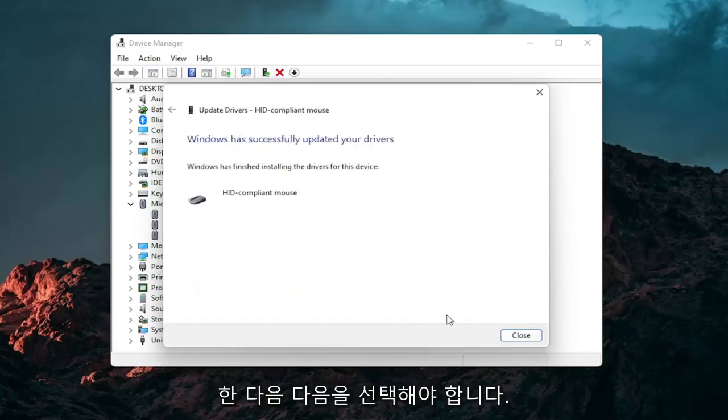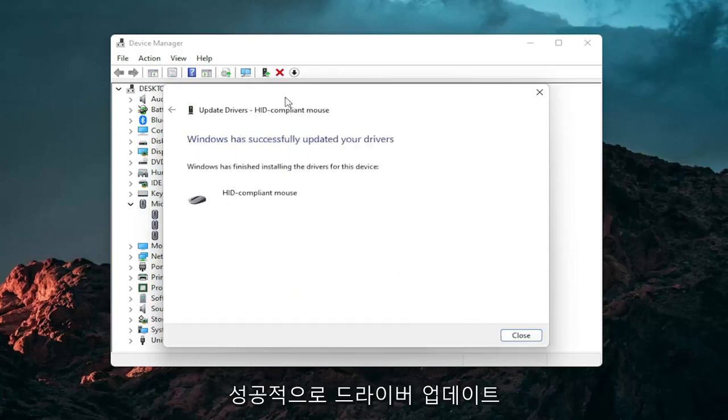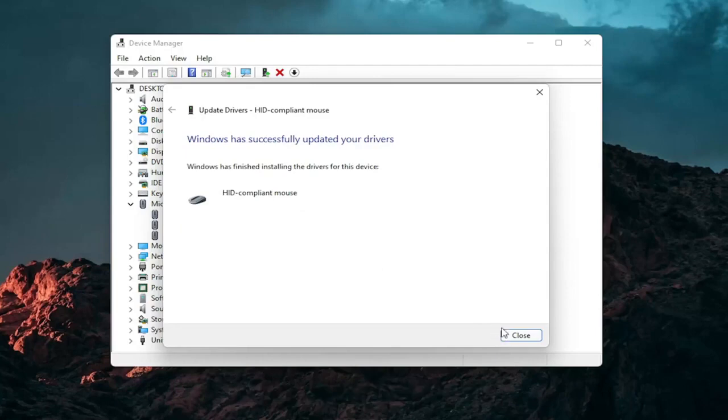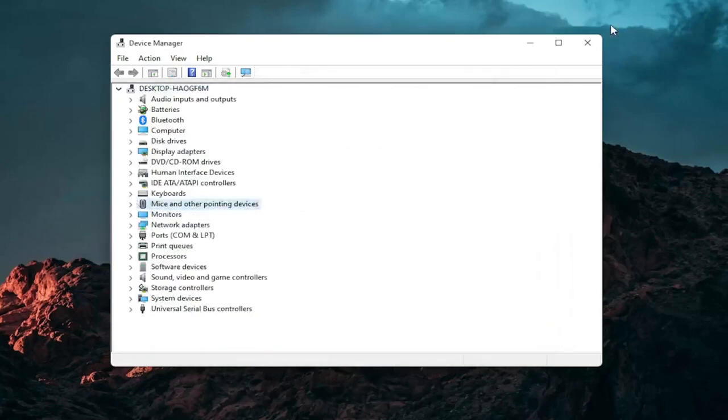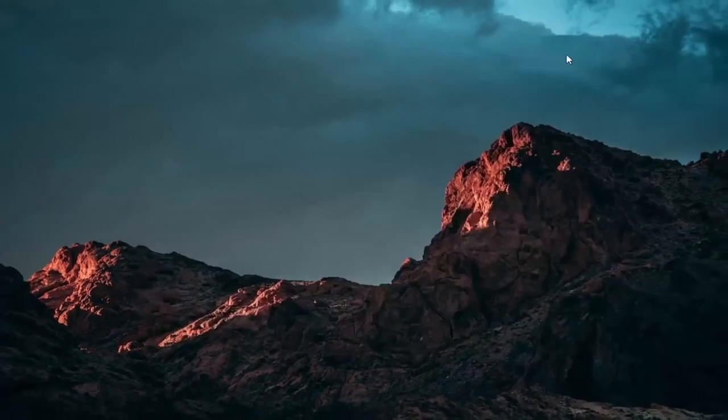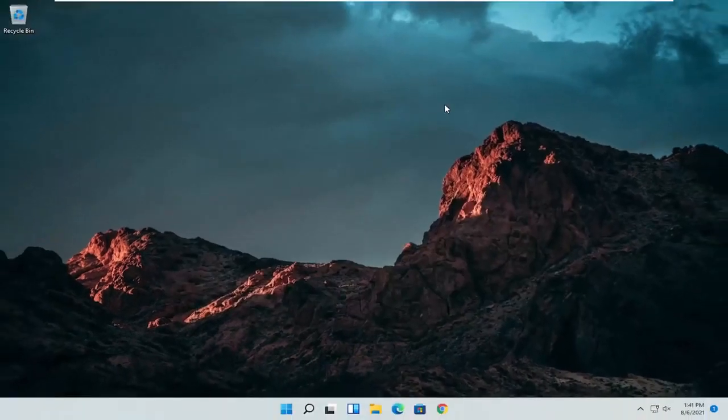And then select next. Should say it has successfully updated your drivers. Click on close. At this point close out of here. And you can restart your computer and see if that has resolved the problem.